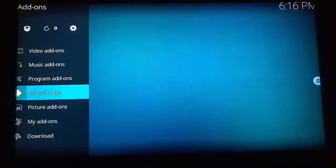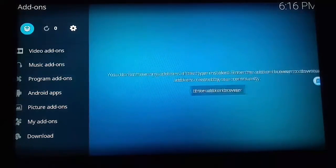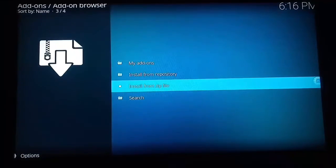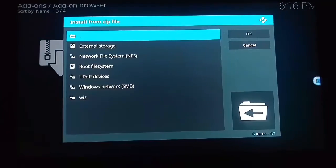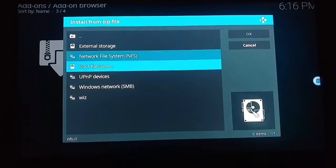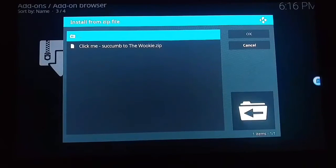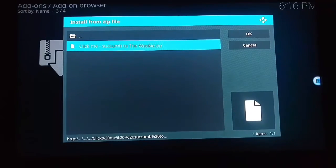Come down to add-ons. From the add-ons screen, go to the box icon and come down to install from zip file. Click on wiz and then click on 'click me'.